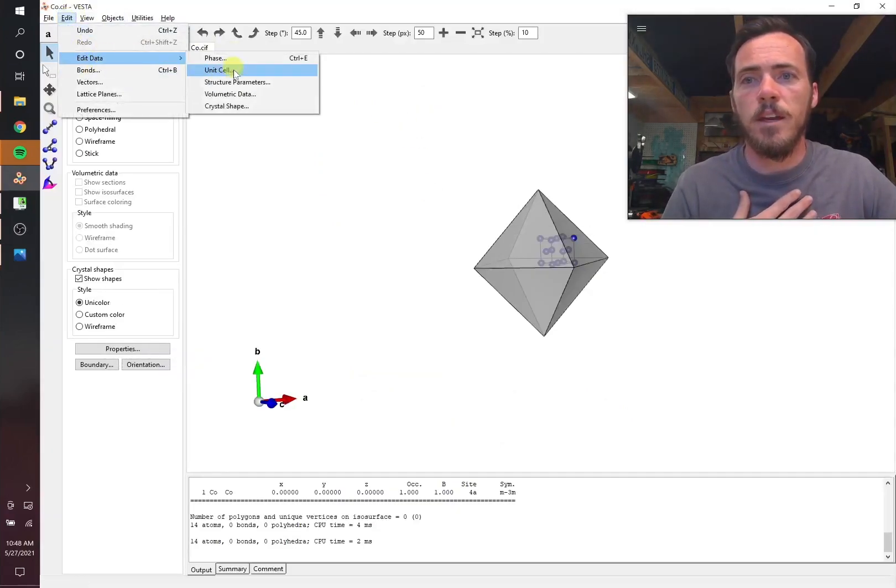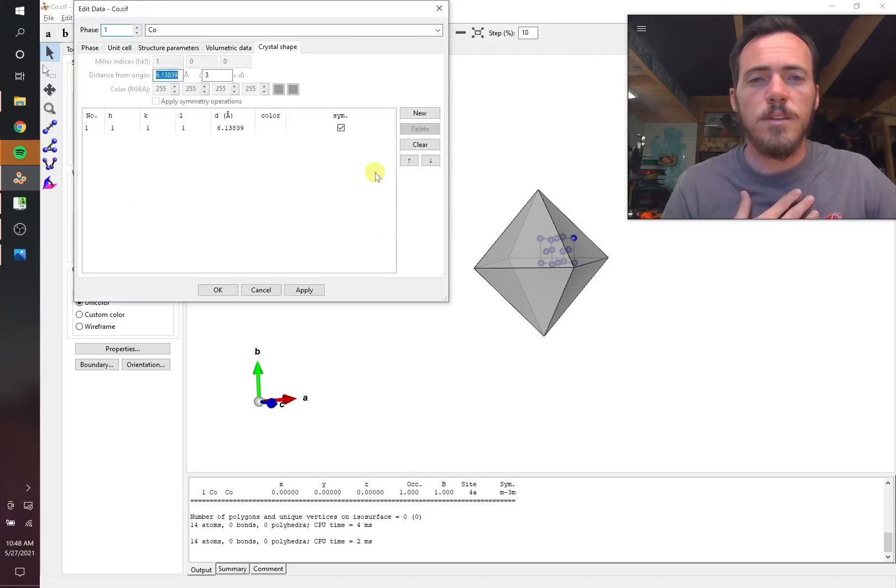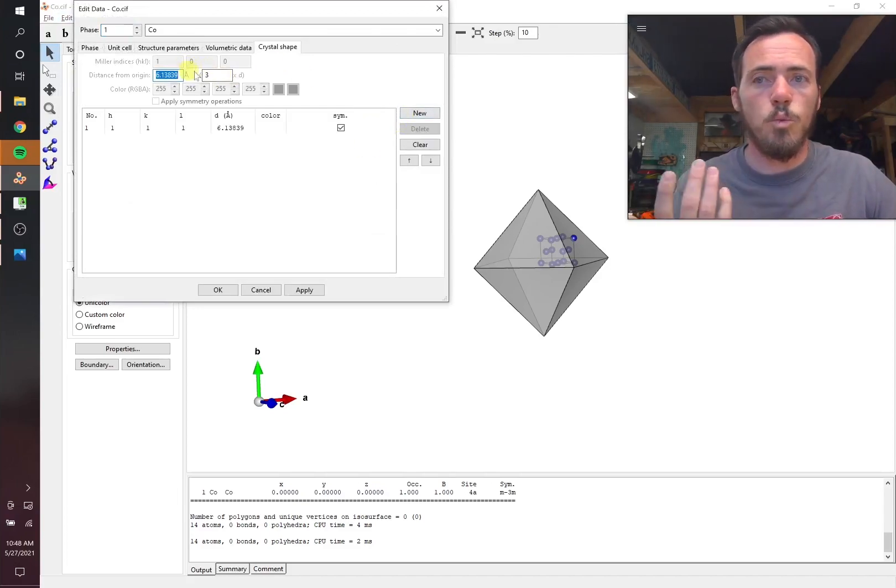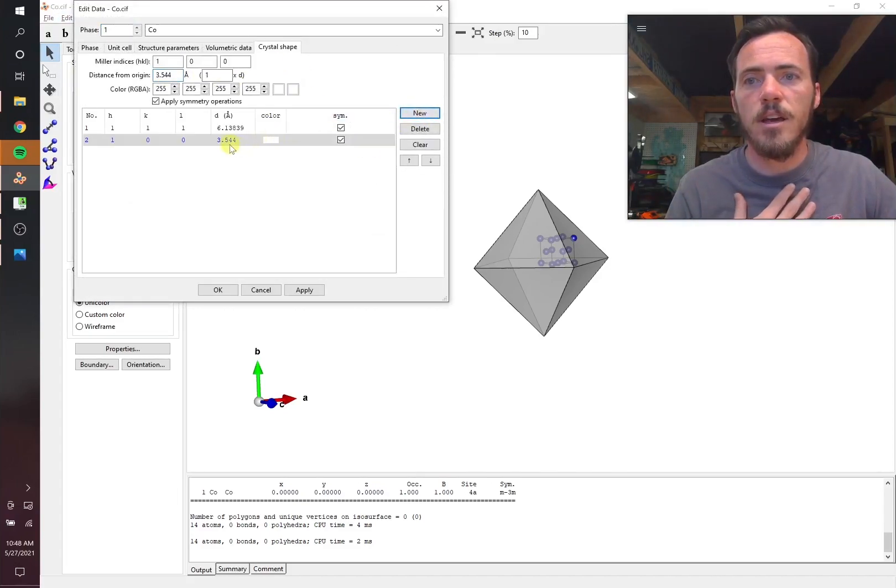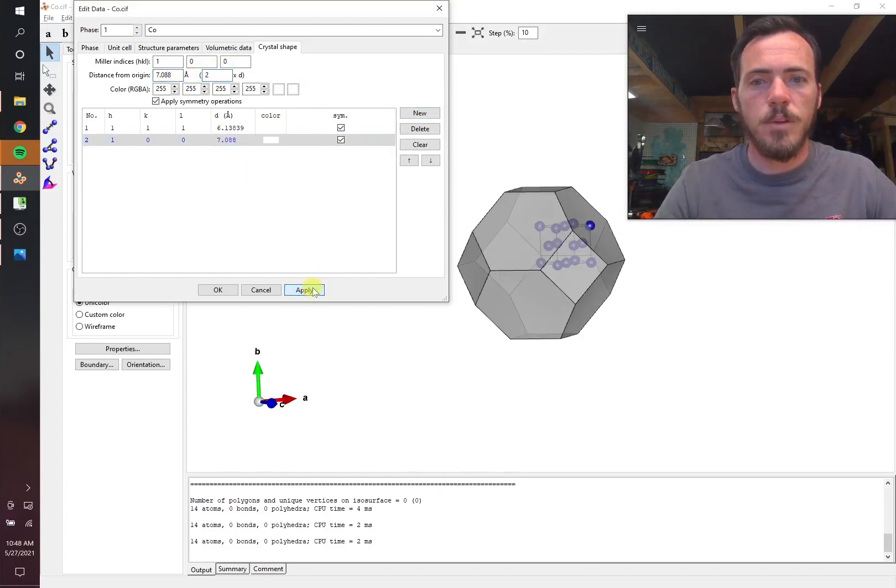So let's add a second facet to this one again. So edit, edit data, crystal shape. This time I'm going to add one and let's do the 100 direction. So let's add this, but I'm going to make it 2D spacings from the origin. Let's take a look at this one and apply that.